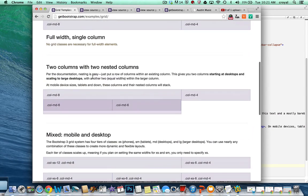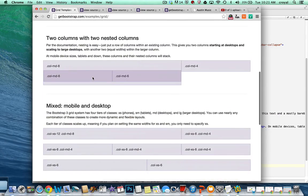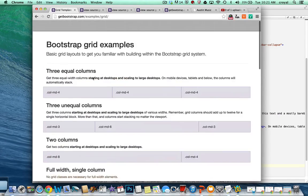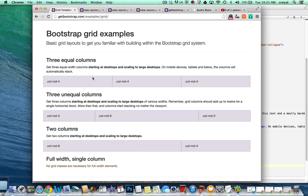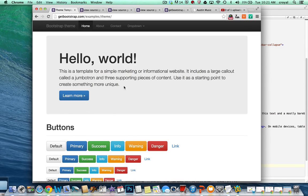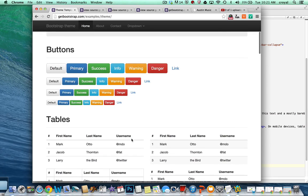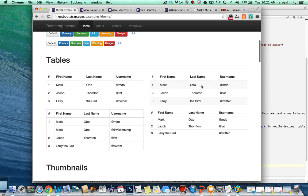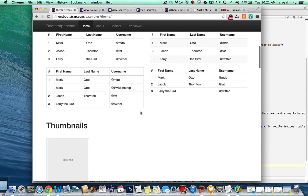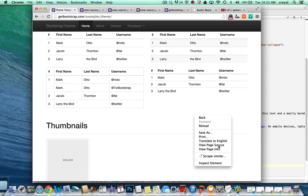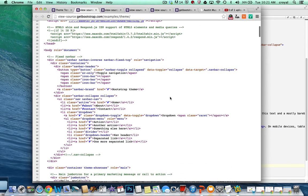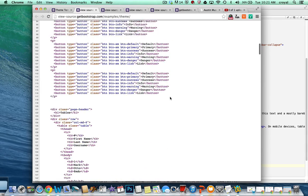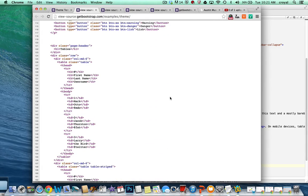Hopefully you're starting to see that Bootstrap is set up with numerous components you can grab and use on your site — taking what you want and not using what you don't. When you go to the site and look at some examples, maybe you see buttons that look cool and want to use them, or you want a table with striping. You can view the source and find exactly the element you want to use.